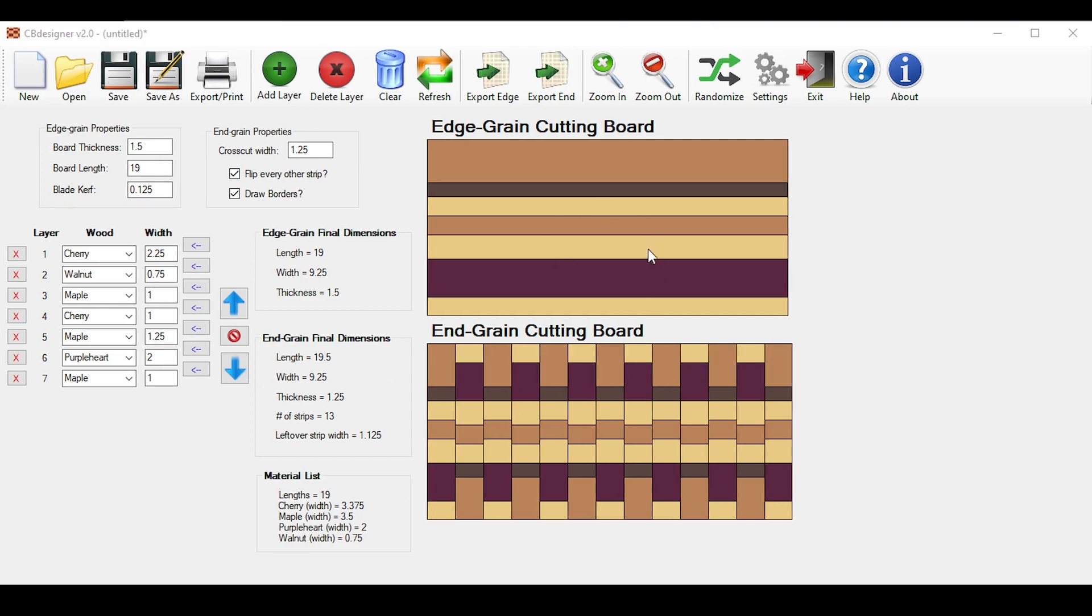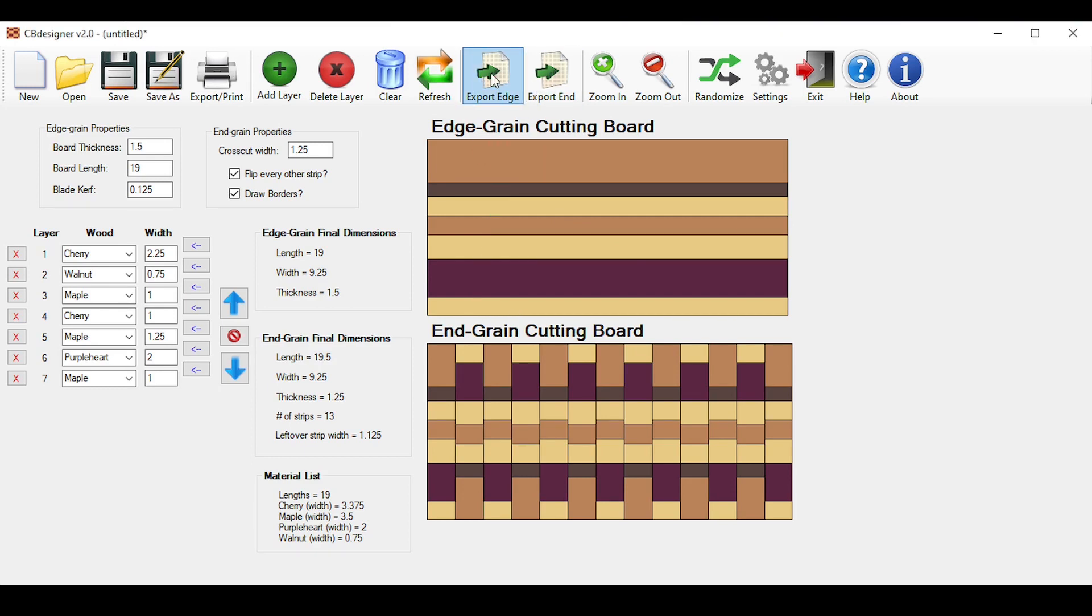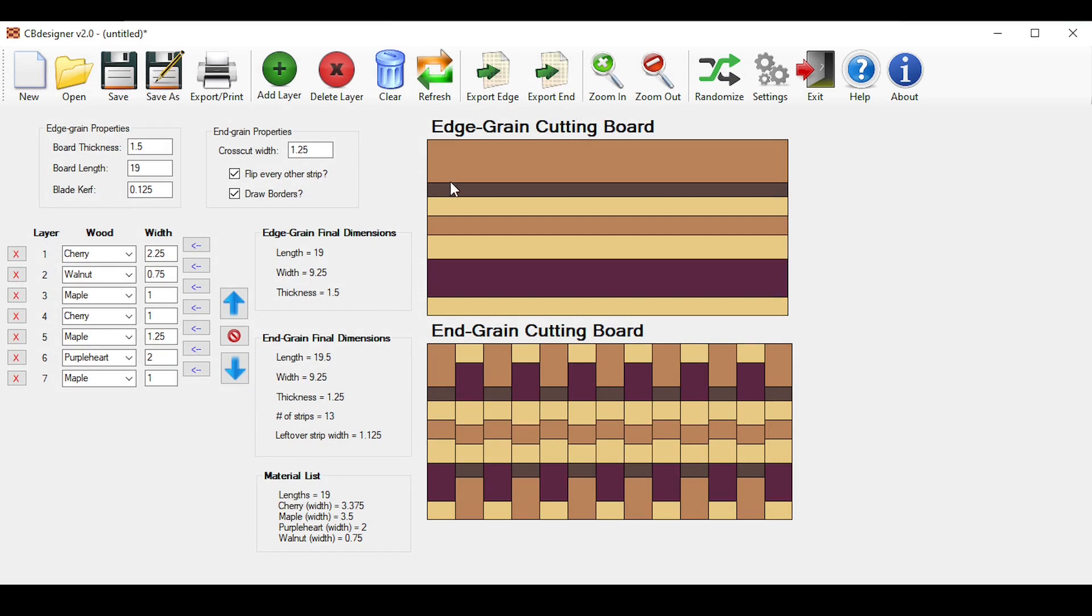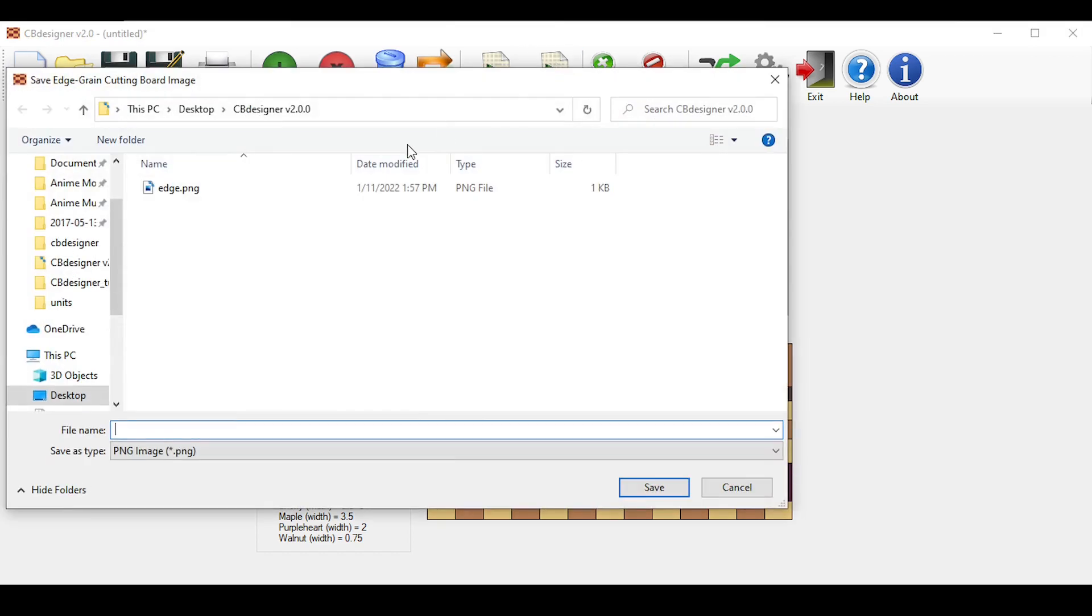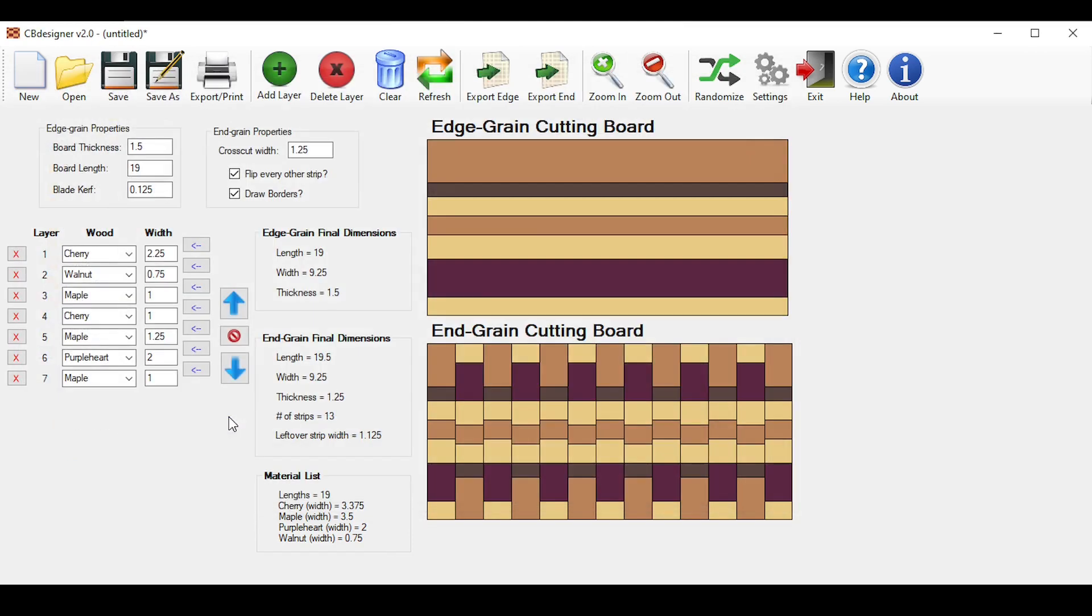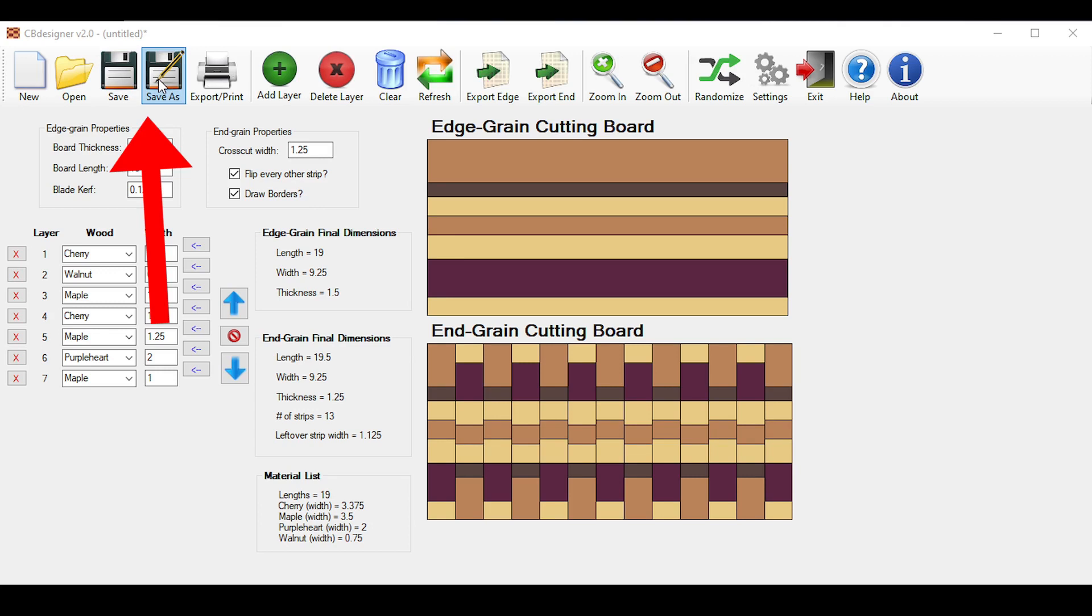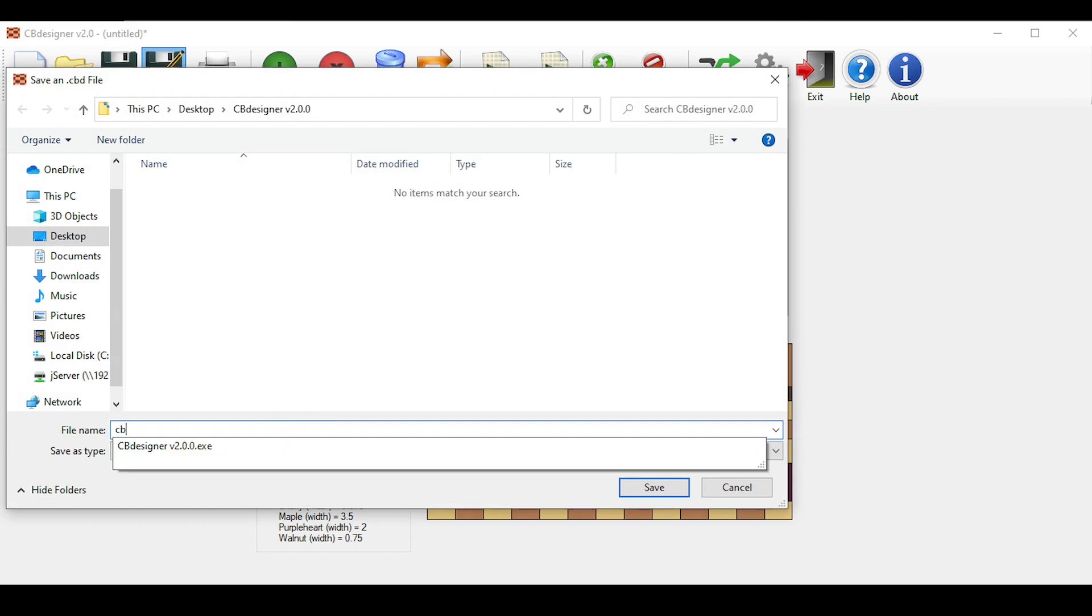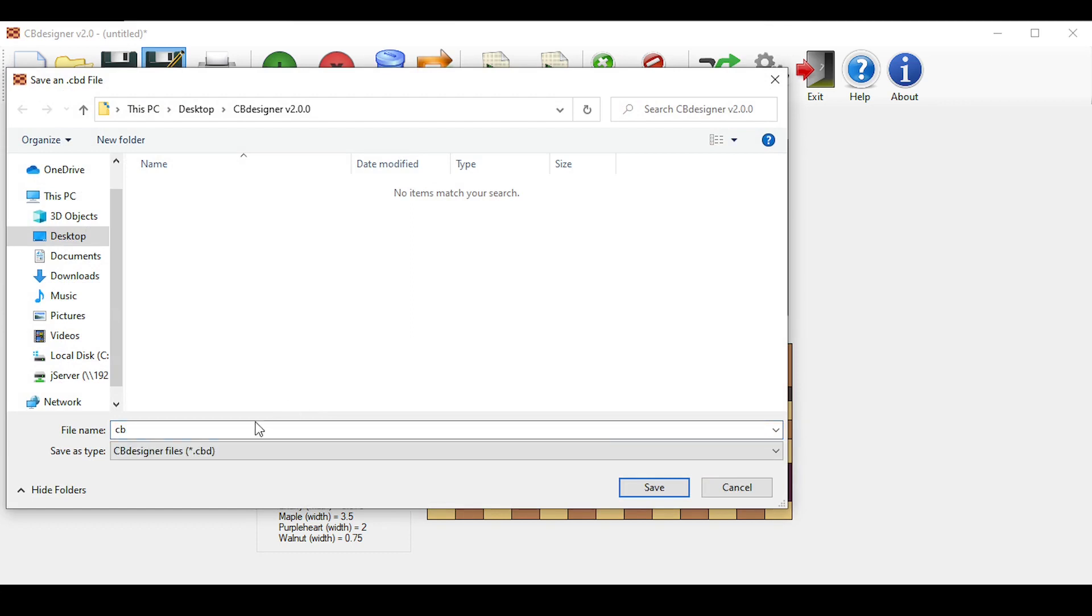You can also save these pictures if you want. Click these corresponding buttons up here to do that. Export Edge saves your edge grain cutting board to your local computer as a PNG file. Like so. You can do the same thing for your end grain cutting board using this button. To save your designs at any point, simply click the save buttons up here, which work the same way as any other program you have used before. Right now I'll save it to a file called CB. All CB designer cutting board files have an extension CBD.